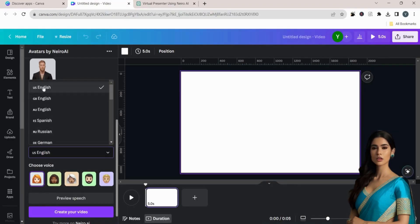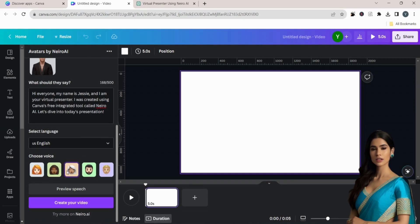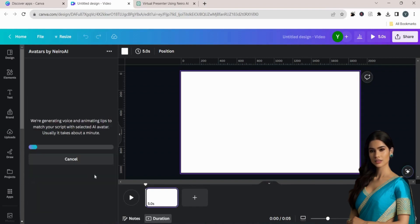Choose your language, select your voice and click on Preview speech to preview the audio speech. Then, click on Create your video.